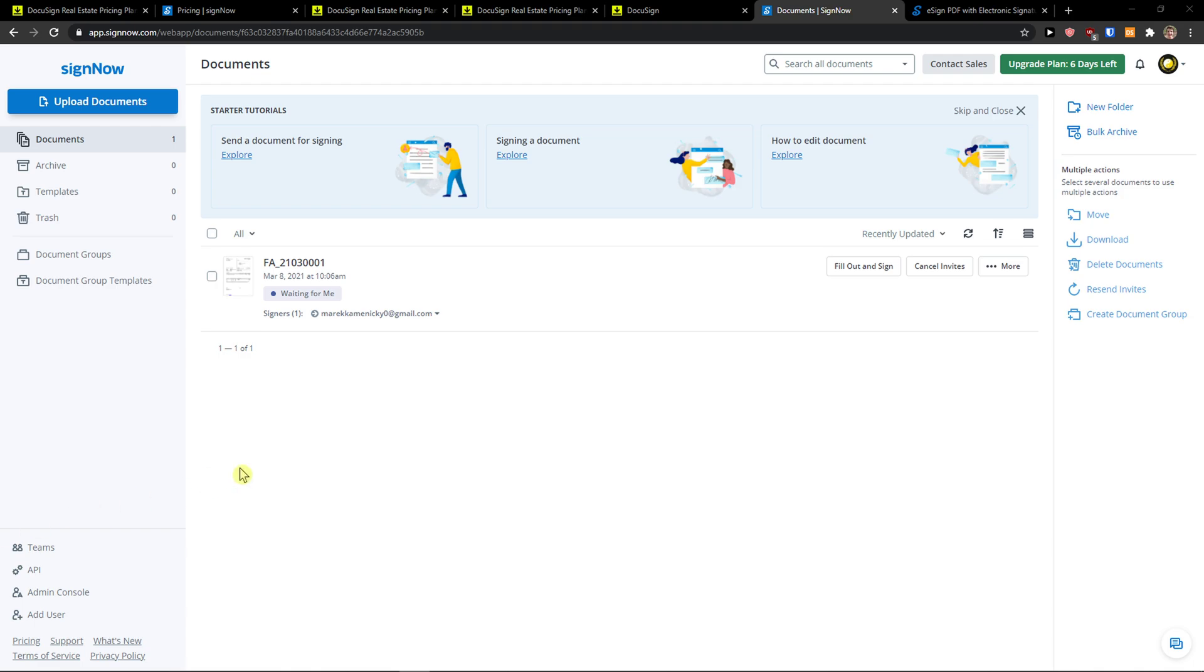Hey there guys, my name is Markus and in this video I'm going to show you a step-by-step process how you can use SignNow. In this video I will show you how you can upload a document, how you can create a document, how you can send a document and also how you can simply create a template. So let's start.